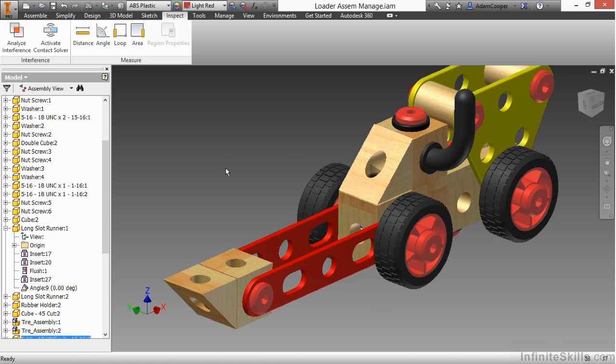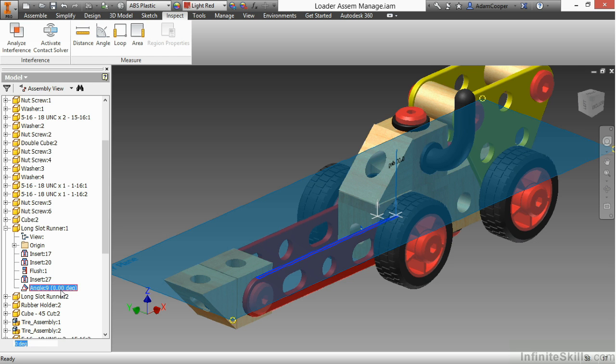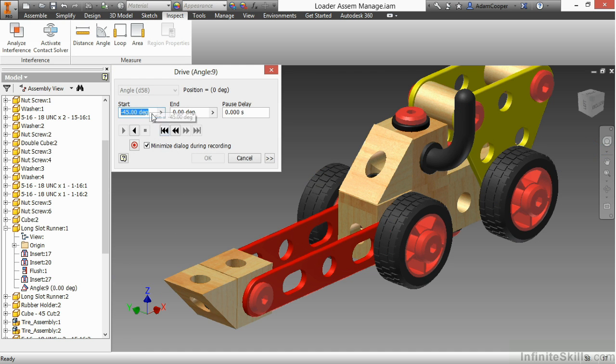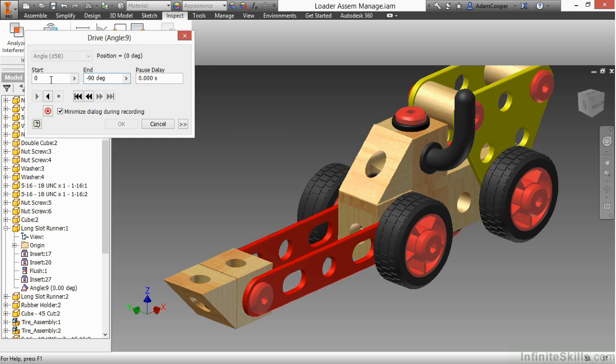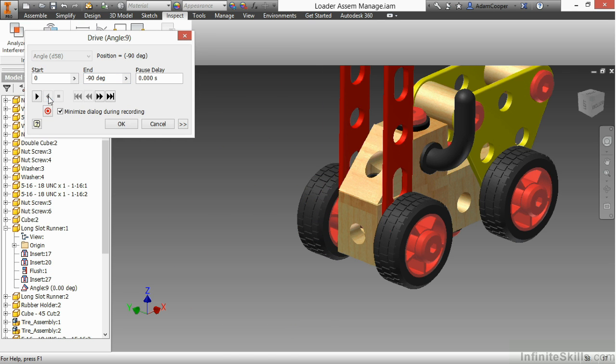You can also come in here and drive the value. So maybe I want to show the range of movement in a video to take to sales or to take to a manager to show how the range of movement will actually take place. I can right click on that angle constraint and choose an option called drive. From here, I can drive the value from a starting value of zero to an ending value of negative 90. And I'll go ahead and just play this in reverse order because it's going to a negative value.